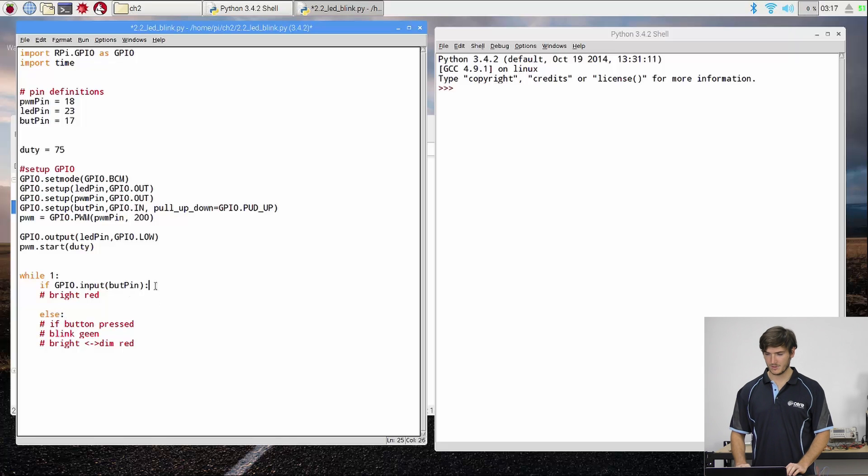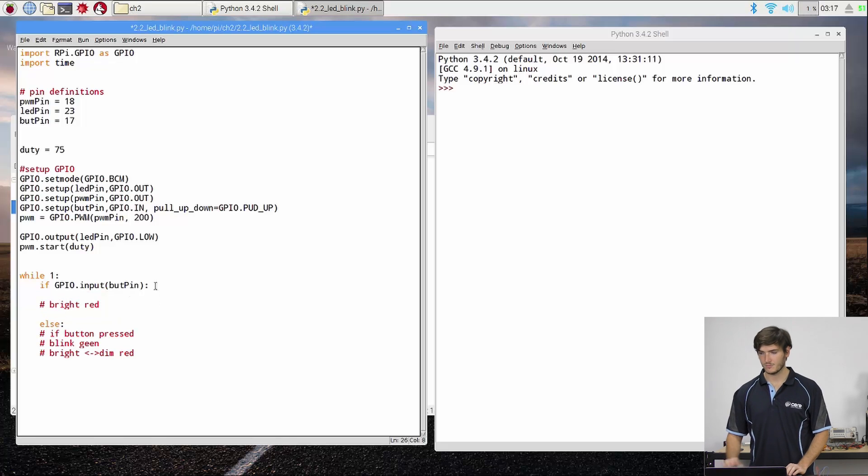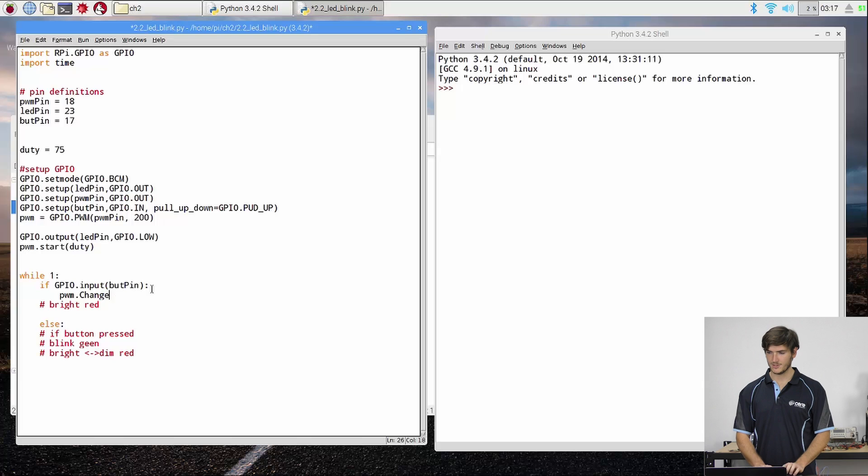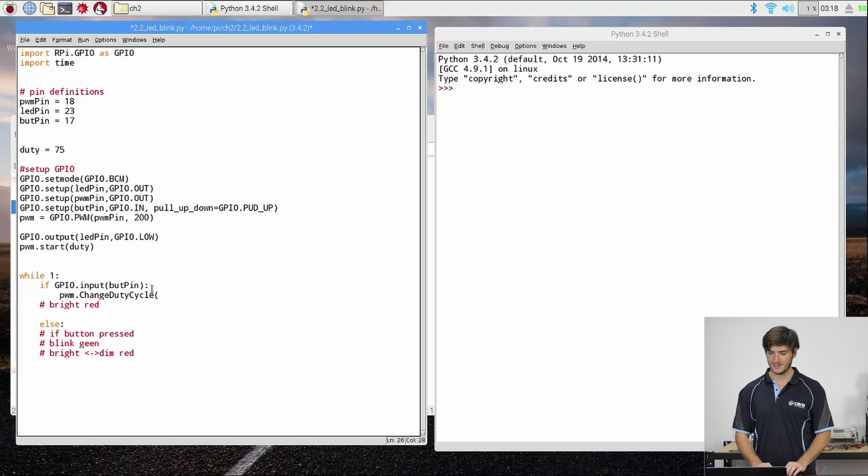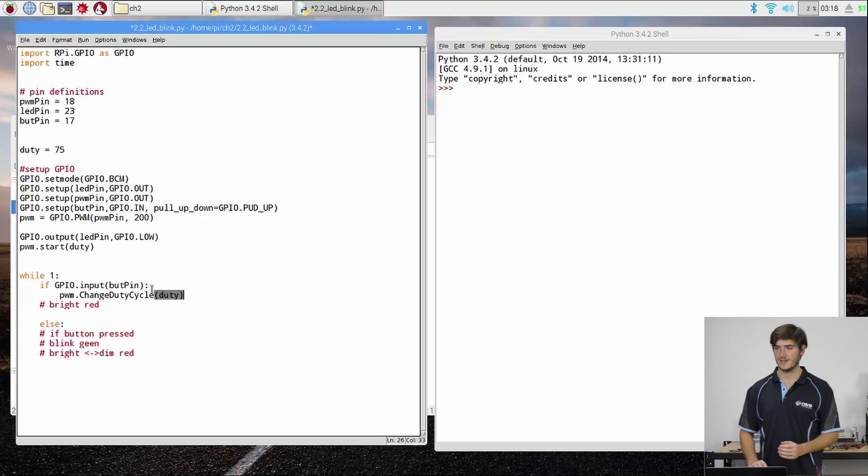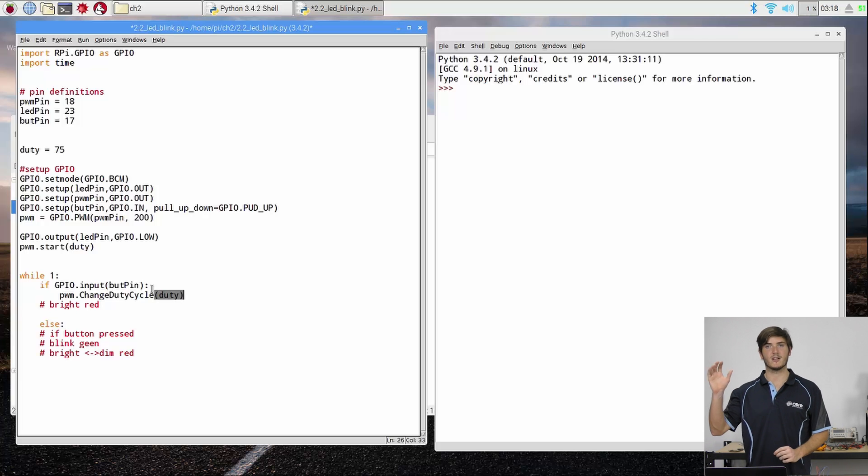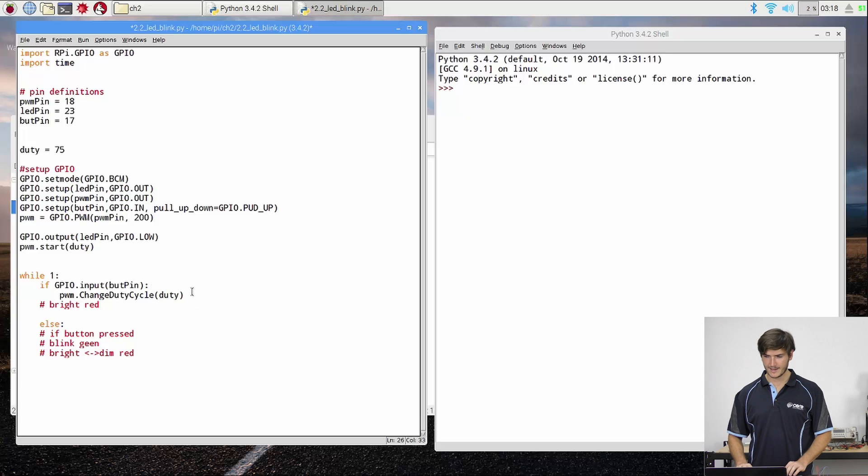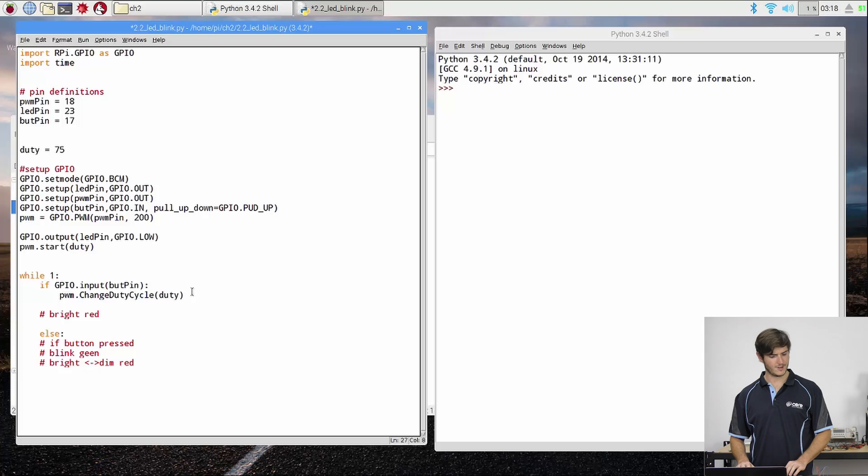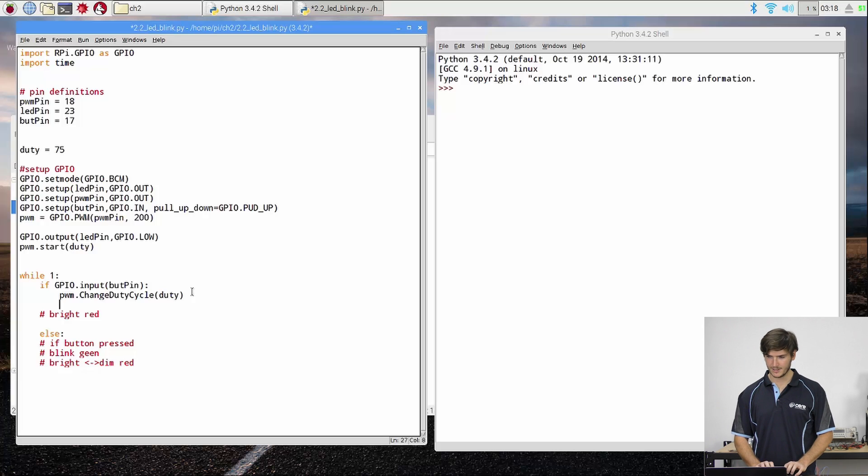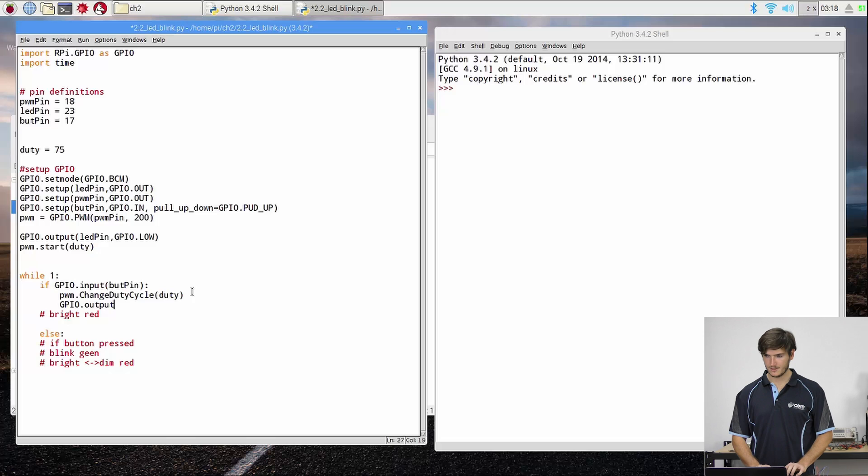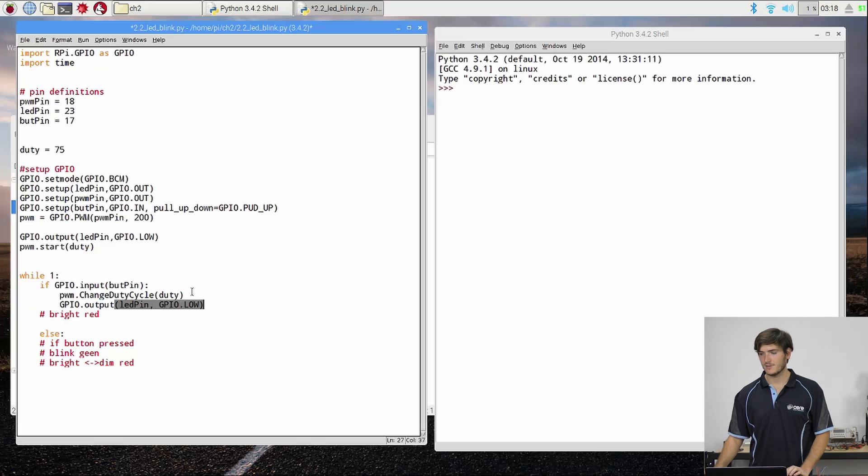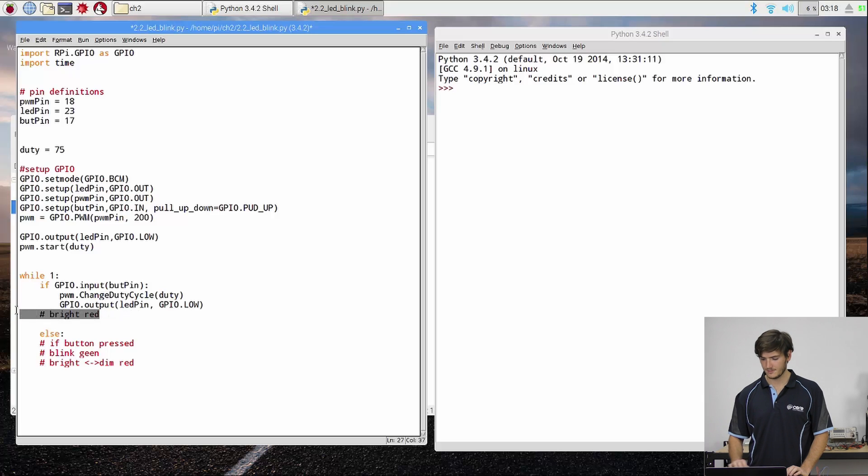So we want the bright red LED, which was PWM.change_duty_cycle. So this is how we update the duty cycle for our PWM channel. And I'm going to set it to that duty, that 75%. So it's not as bright as it could be, but it's definitely on the way. And the green LED was off for that case. So GPIO.output, LED pin GPIO.LOW. So that completes the first half of that condition.